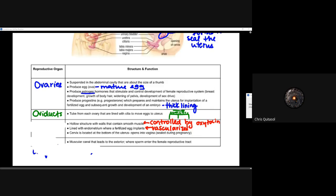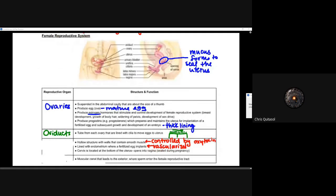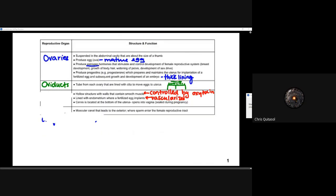The oviducts are tubes from each ovary lined with cilia that help move the egg into the uterus. All females born genetically female have already produced all the eggs they will have throughout their life. The ovaries are responsible for maturing and releasing that mature egg — the eggs are not all mature from birth. Once they are matured, they are released once a month. The oviducts transport the egg to the uterus.